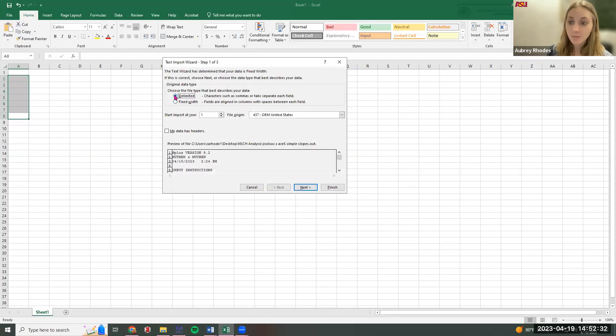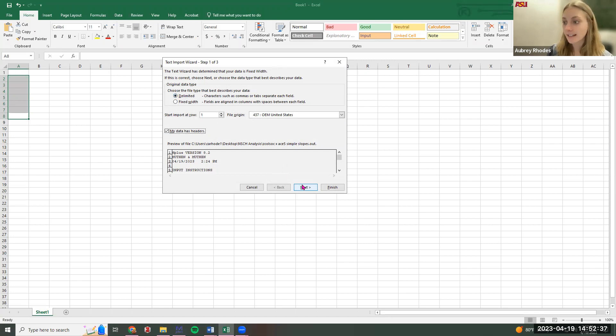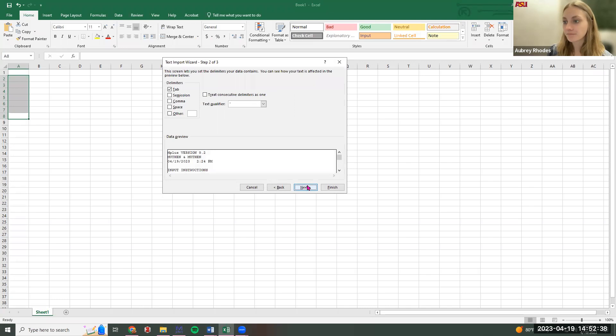First thing, very important: click Delimited, and click that your file, your data, has headers. Next, again very important, check Space.